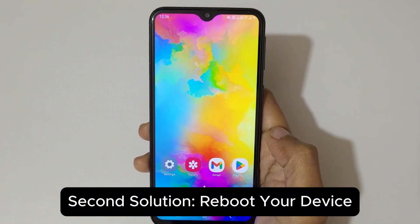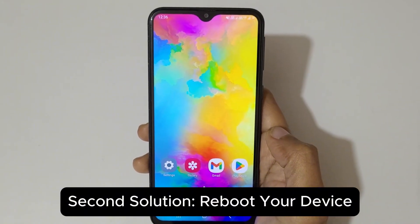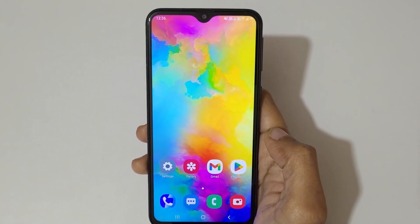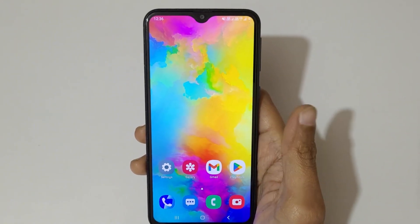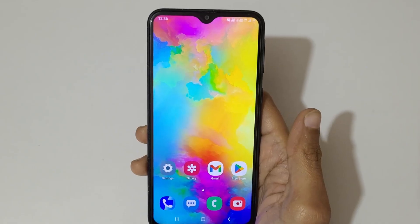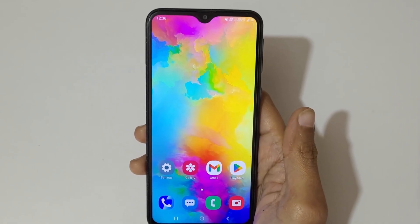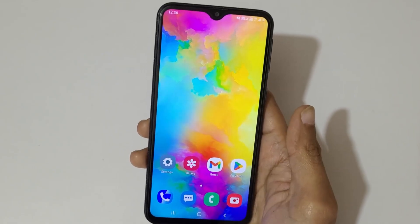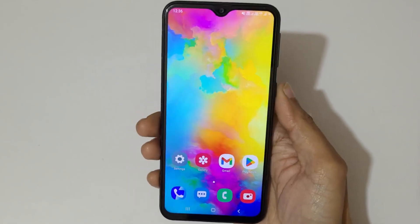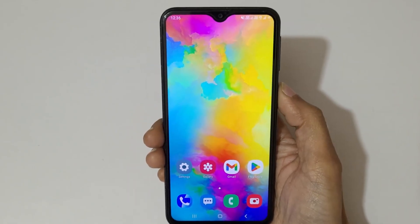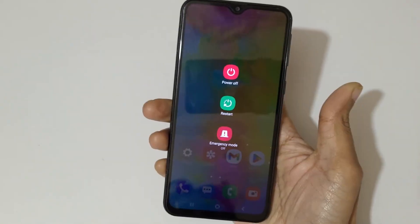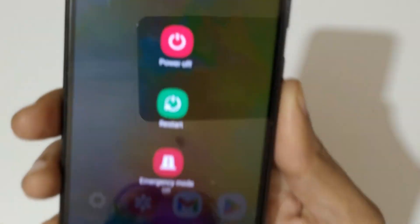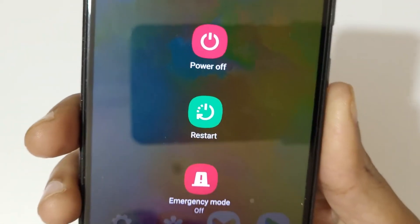Second solution, reboot your device. Sometimes, simply turning your phone or tablet off and then turning it back on can automatically fix many minor issues. So, if you have tried the previous method and the problem still persists, restart your device.